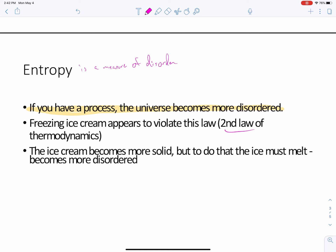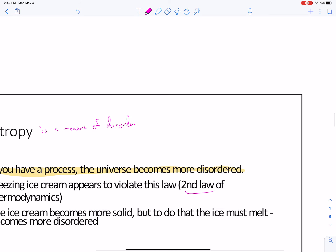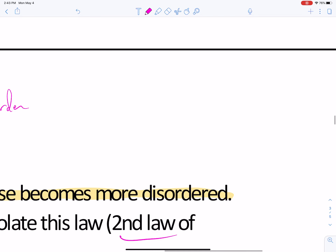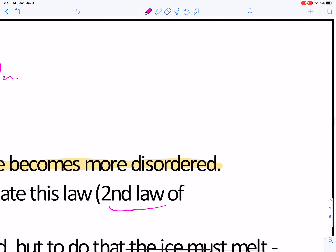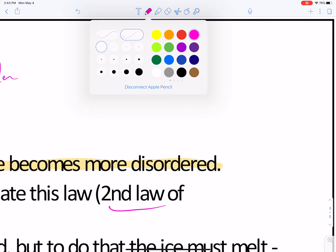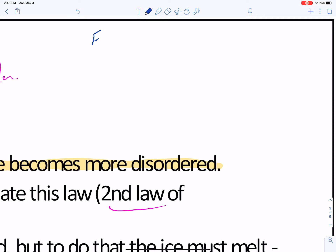Freezing ice cream would appear to violate this law because you take something that is disordered — a liquid. If you've ever seen the movie Home — great movie, bring tissues because it'll make you cry — here's an example based loosely on that movie. In Home, they talk about a frozen sweetened bovine secretion. That is ice cream.